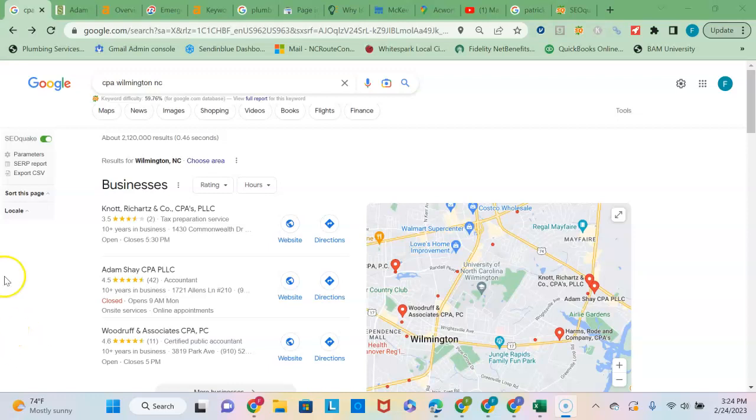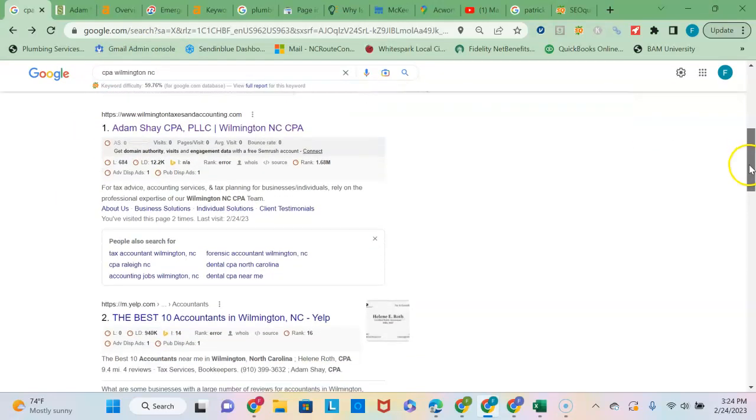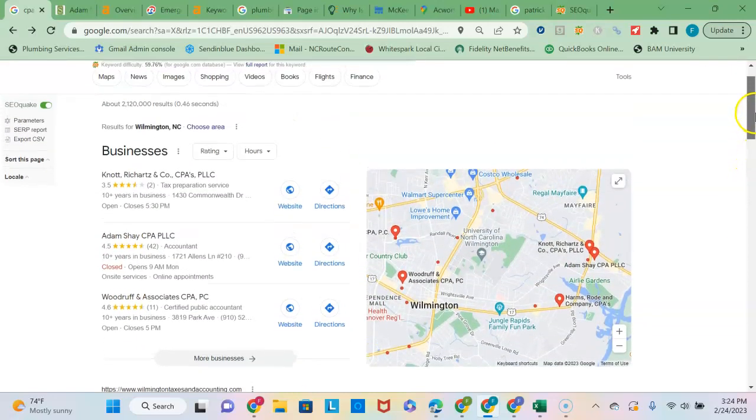Since you are a CPA in the Wilmington area, I ran a Google search on CPA Wilmington NC. And here's the search results that come up. And I noticed that you don't have a website, so you're not going to come up down in the bottom section, which is known as the organic section.